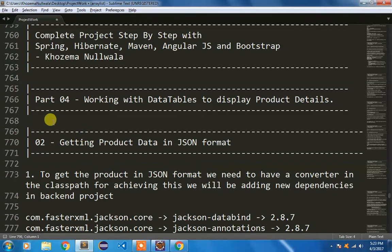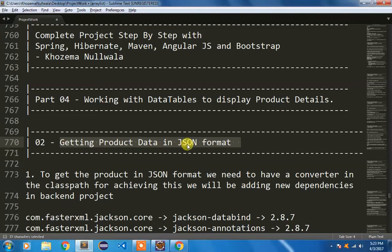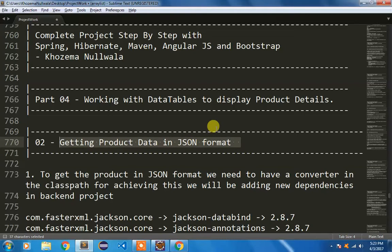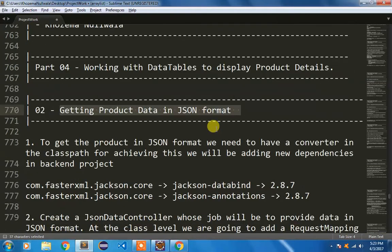Welcome back. In this video I am going to show you how to get the product data in a JSON format. We have a specific requirement where we will be using this product data in the form of JSON.